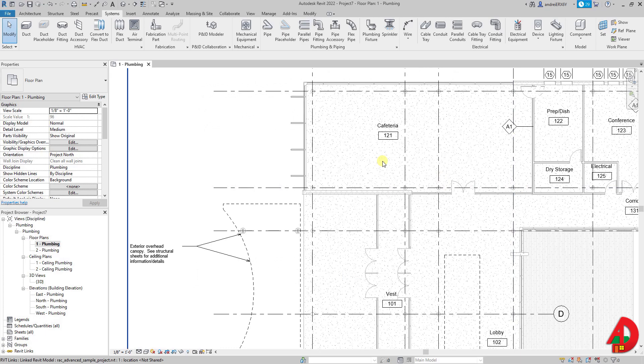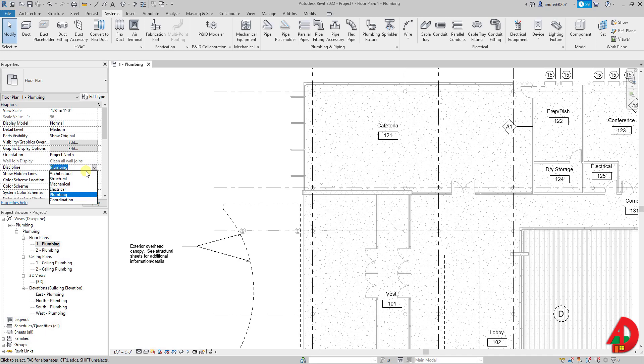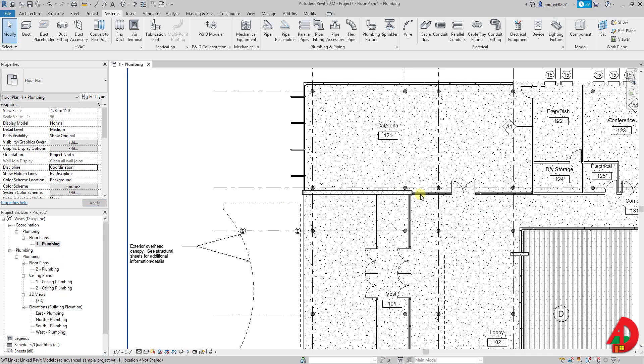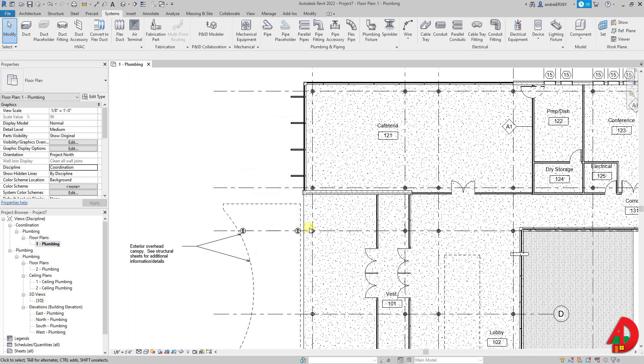And here is the issue that hopefully Autodesk will address in future versions. The reason nothing changed in terms of overriding the fill pattern is because the discipline of this view is currently set to plumbing. If I change this to coordination now my background looks totally different and I can see all the changes I made for the columns that are now gray circles. All except this wider column.